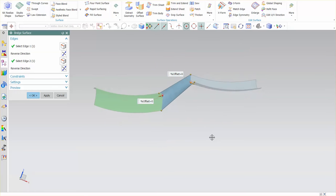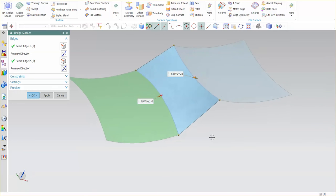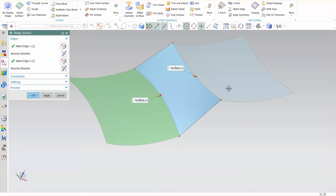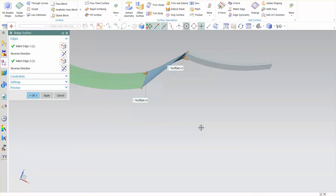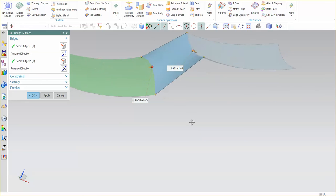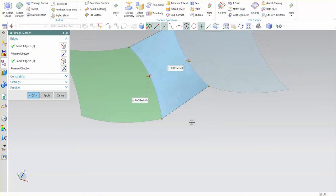And this just creates basically a linear blend surface between these two. It's not truly linear. It bends along these edges. It's not a ruled surface.